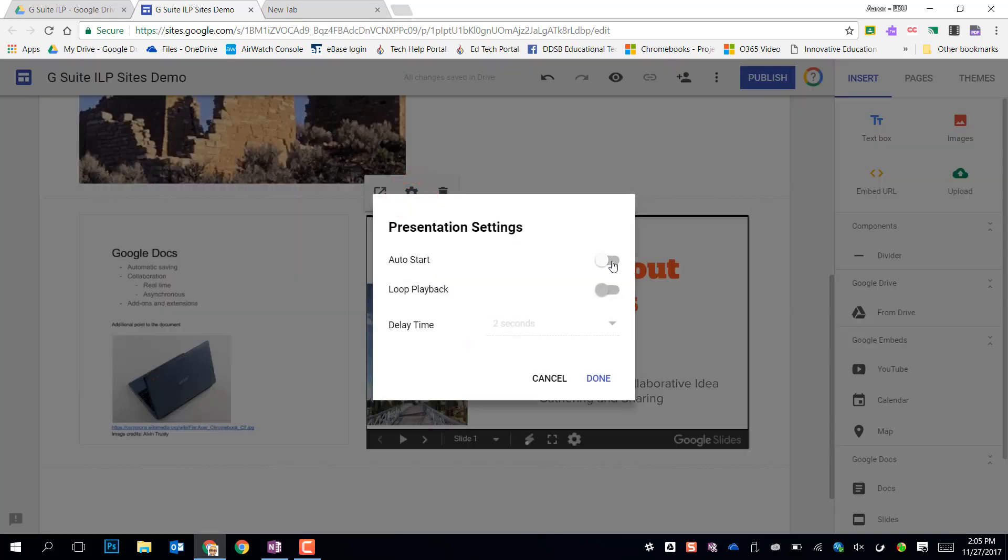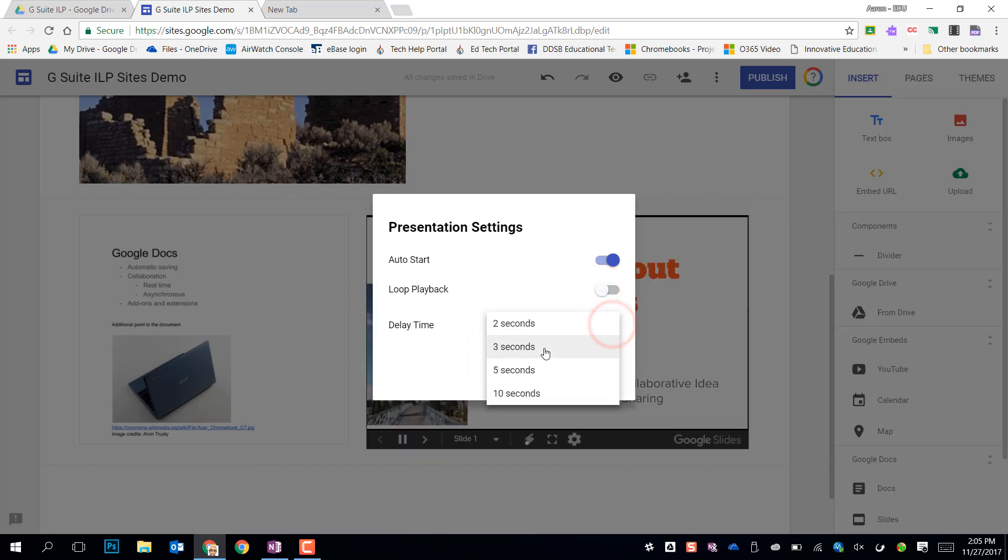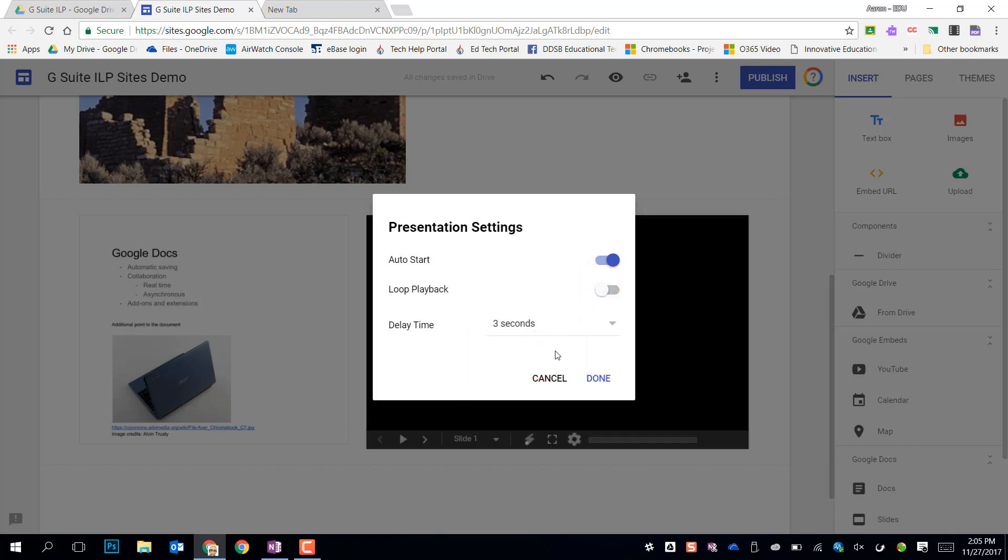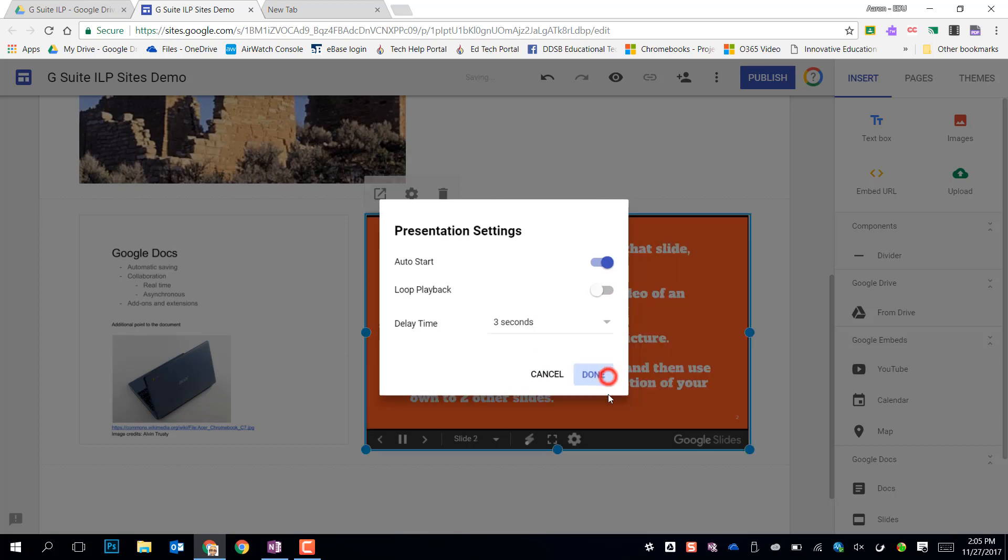I can also make that slideshow auto start. I can loop it. I can set how long the slides show up on the screen. So maybe I have a photo gallery or something that I can make in slides and put it in that way.